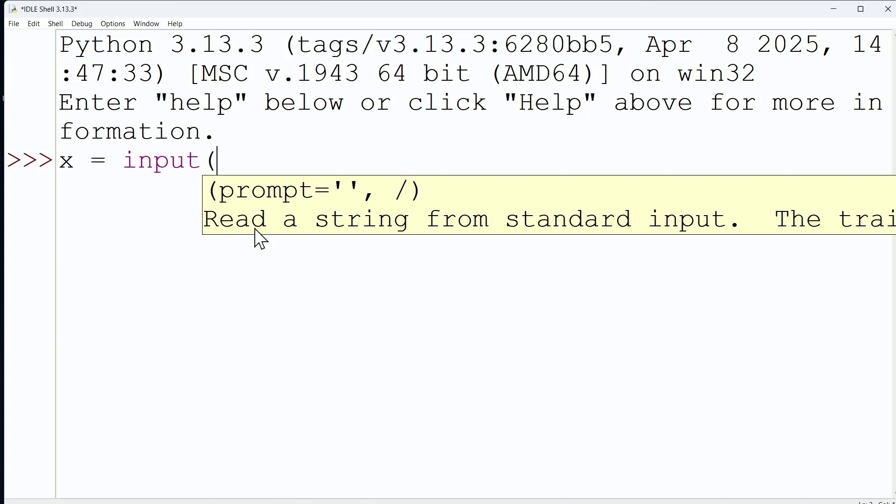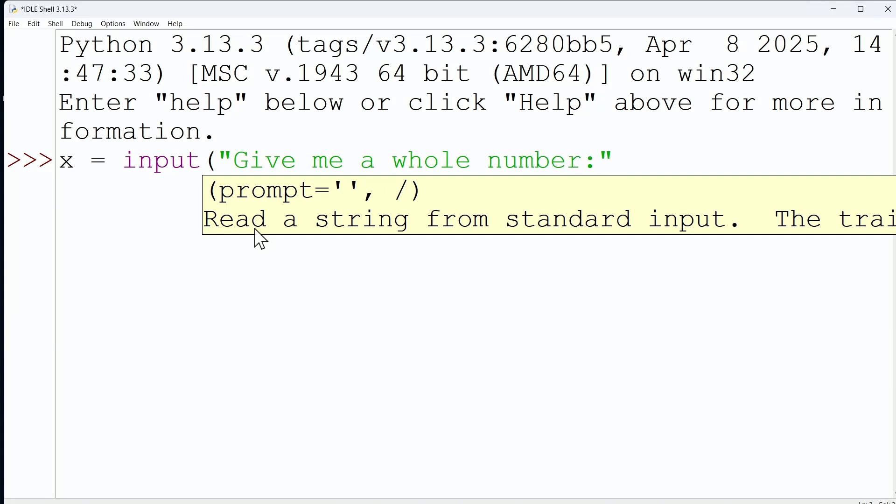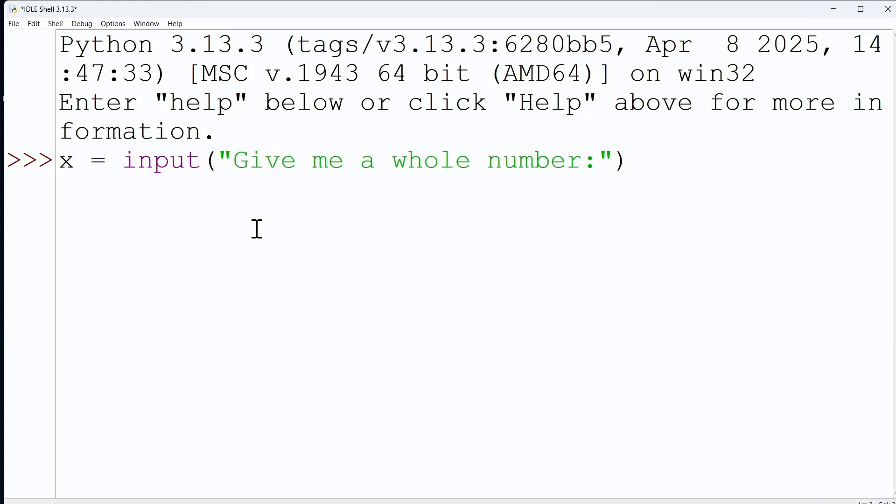So I can say, give me a whole number, for example. And let me close the string indicator and then close the parentheses.